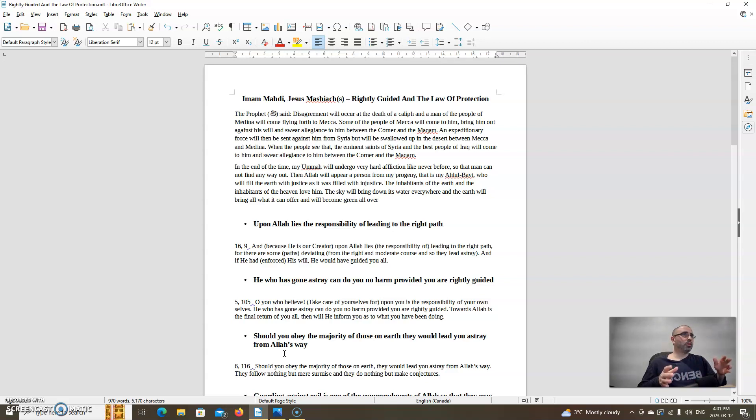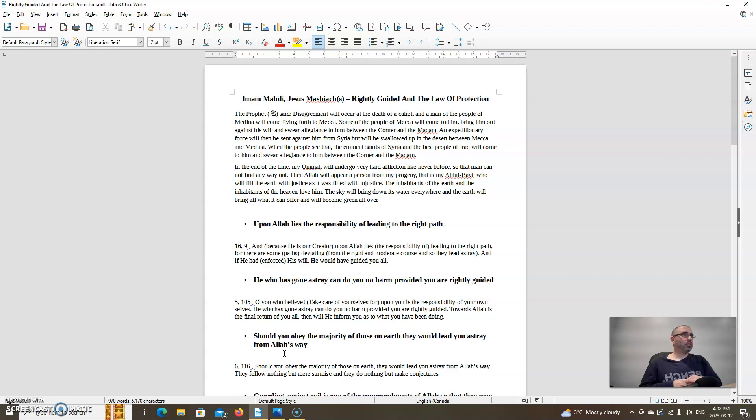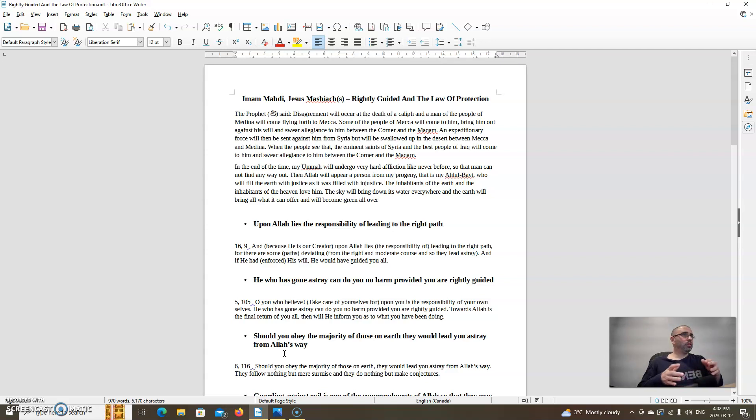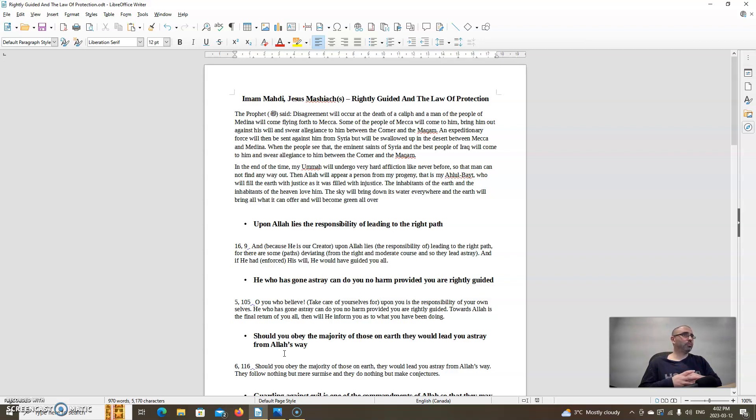The prophet, peace and blessings be upon him, said: A disagreement will occur at the death of a caliph and a man of the people of Medina will come flying forth to Mecca. Some of the people of Mecca will come to him, bring him out against his will and swear allegiance to him between the corner and the maqam. An expeditionary force will then be sent against him from Syria but will be swallowed up in the desert between Mecca and Medina. Then the eminent saints of Syria and the best people of Iraq will come to him and swear allegiance to him.